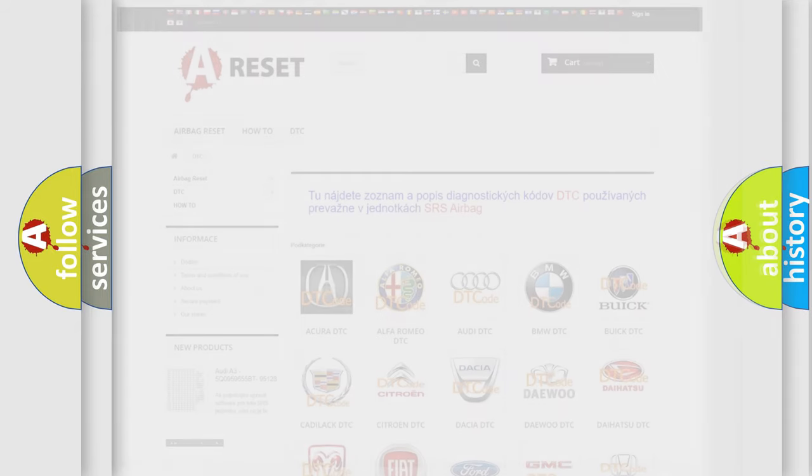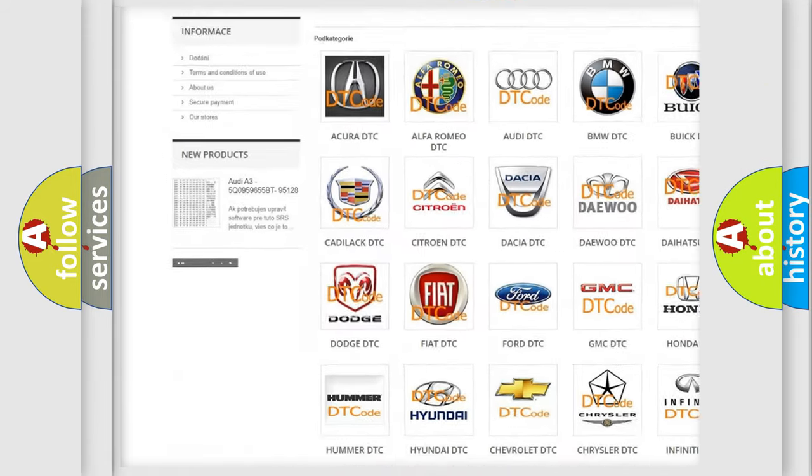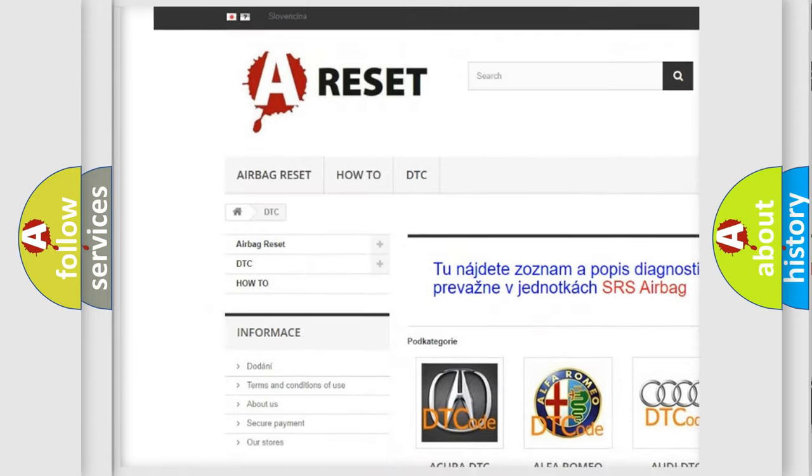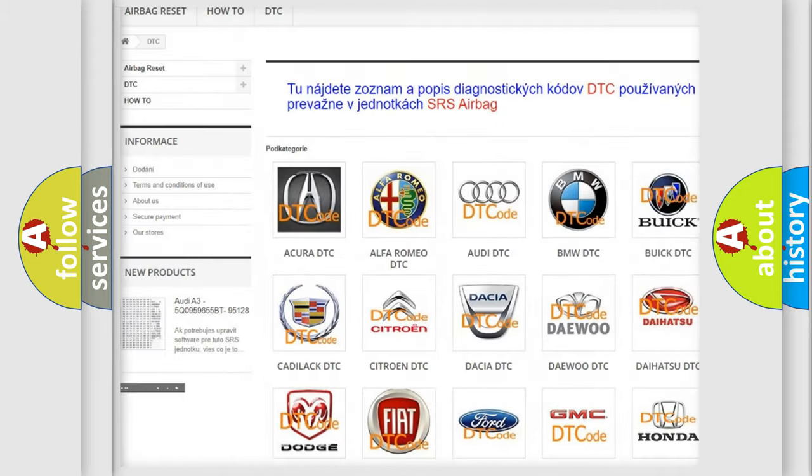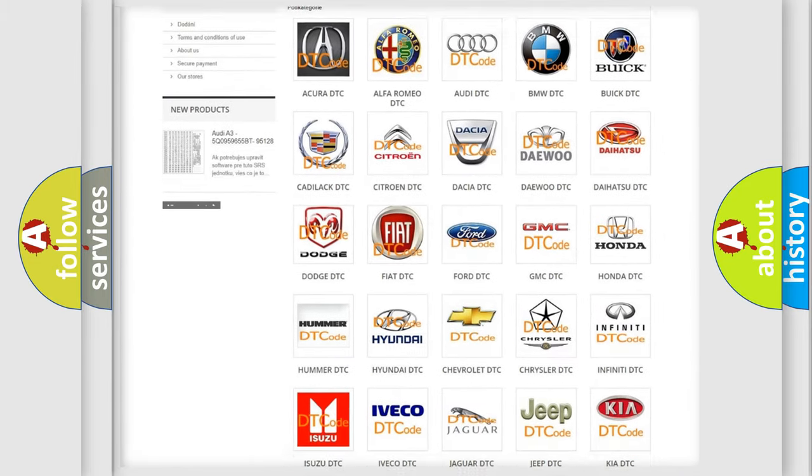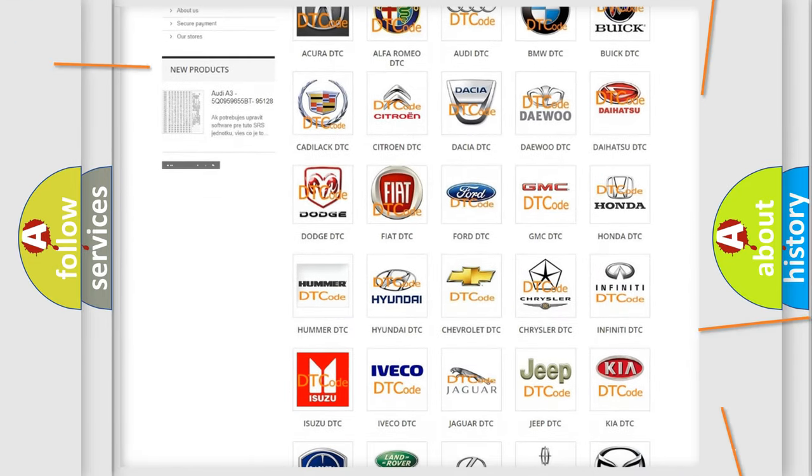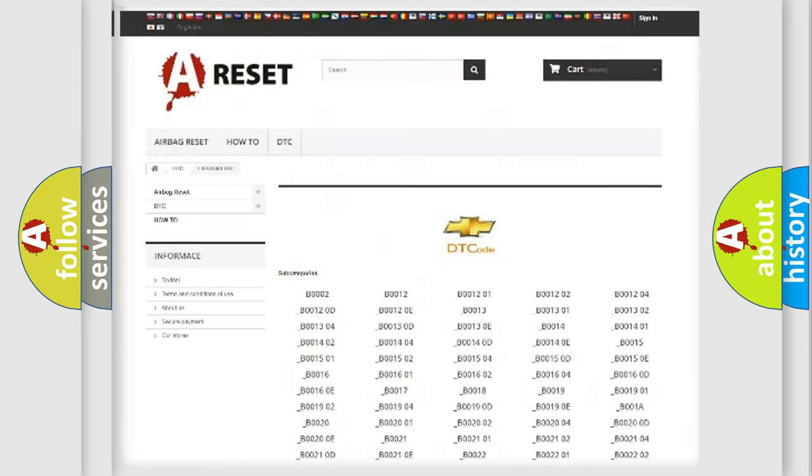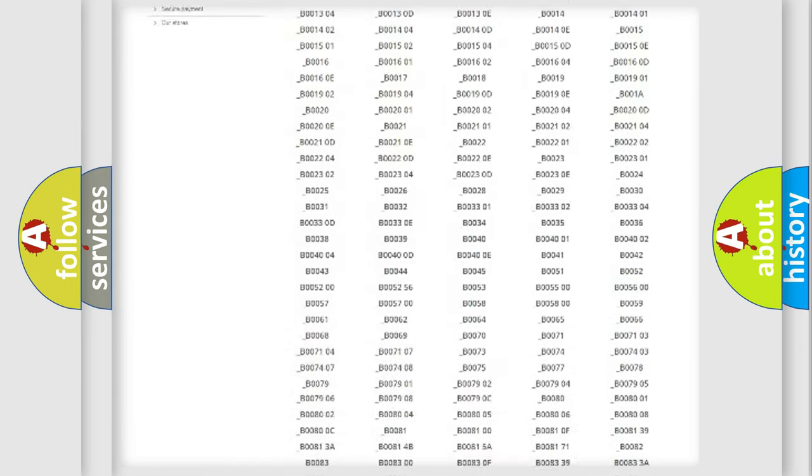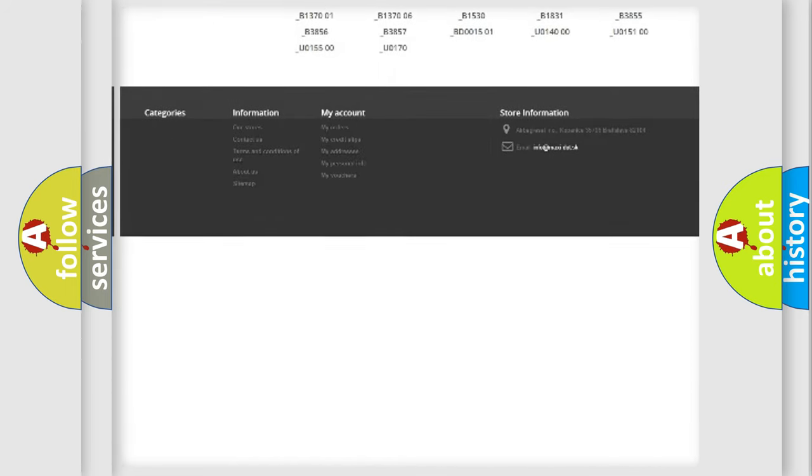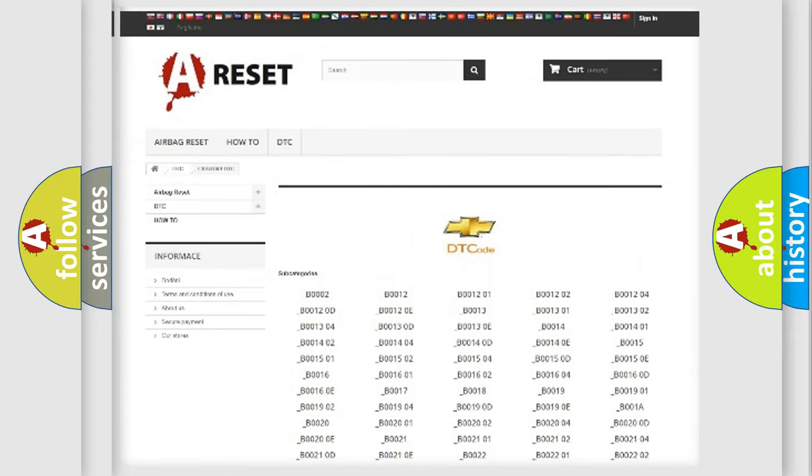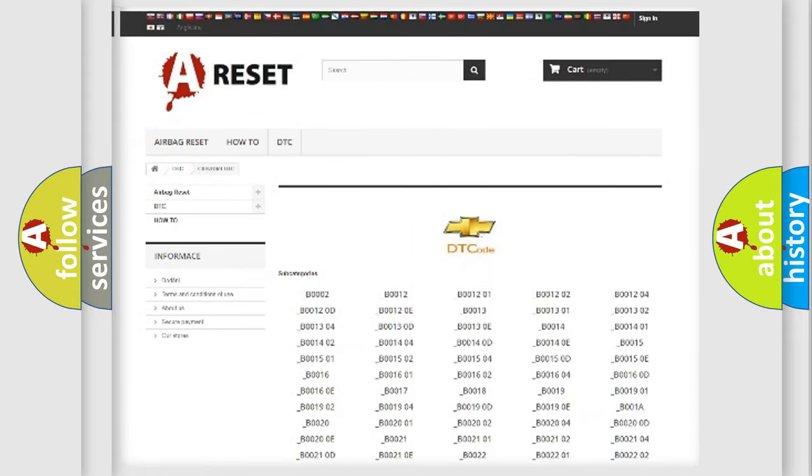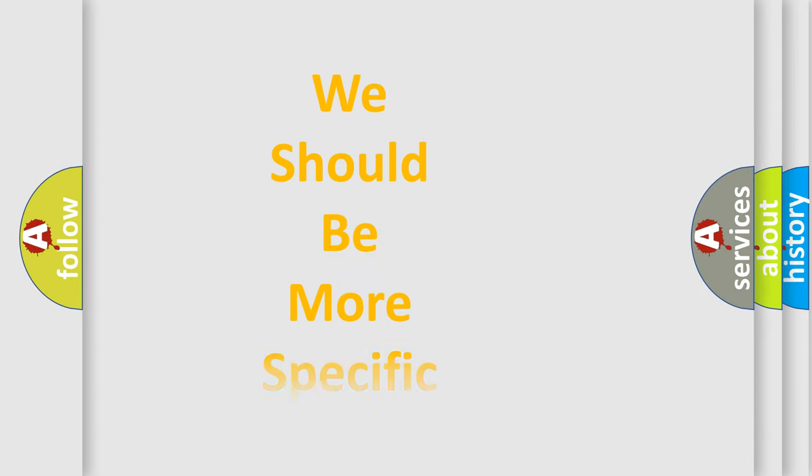Our website airbagreset.sk produces useful videos for you. You do not have to go through the OBD2 protocol anymore to know how to troubleshoot any car breakdown. You will find all the diagnostic codes that can be diagnosed in Chevrolet vehicles, and many other useful things. The following demonstration will help you look into the world of software for car control units.